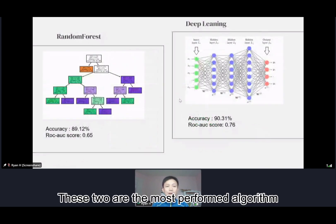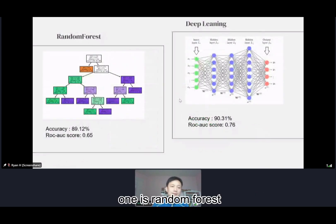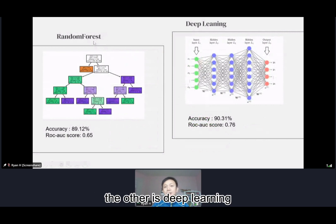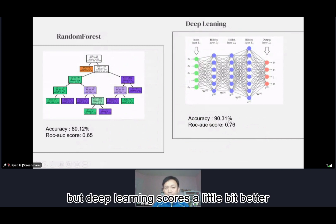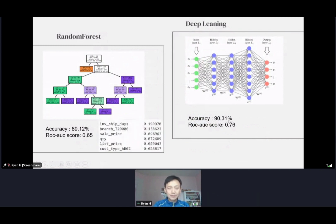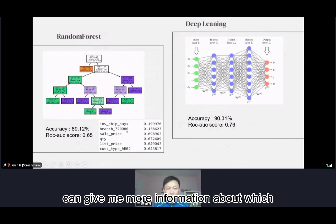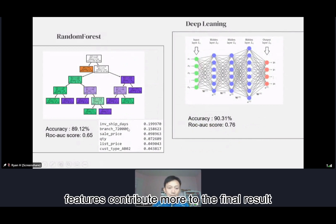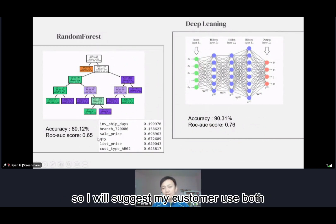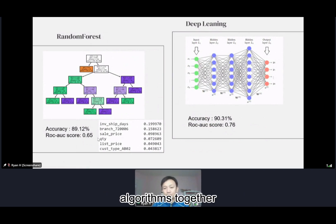These two are the best-performing algorithms: one is random forest and the other is deep learning. Their scores are very close, but deep learning scores a little bit better. However, random forest can give me more information about which features contribute more to the final result, so I suggest my customer use both algorithms together.